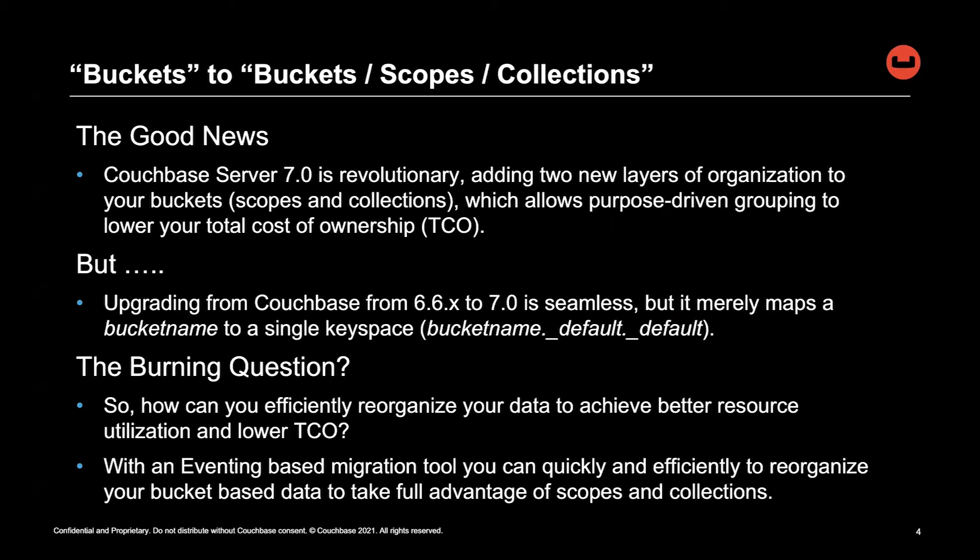The solution, with an eventing-based migration tool, you can quickly and efficiently reorganize your bucket-based data to take full advantage of scopes and collections.